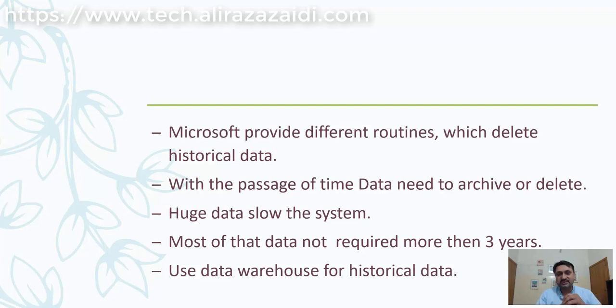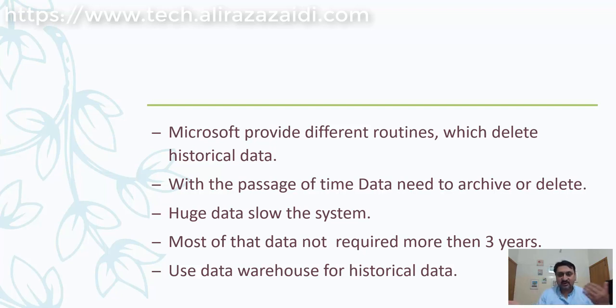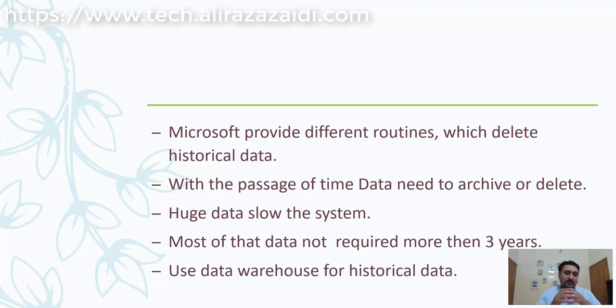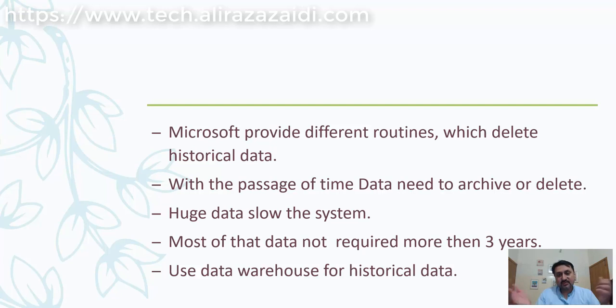Sales invoices, procurement, and inventory transactions more than three or four years old are not required. As data increases, it becomes a performance overhead for the ERP. For that purpose, we have to delete the historical data.